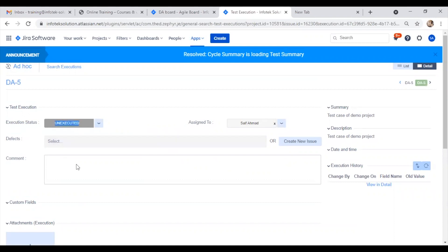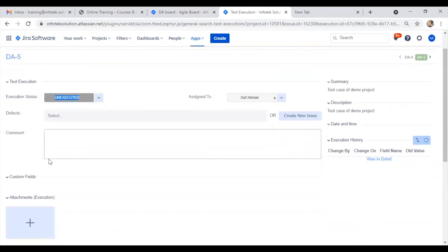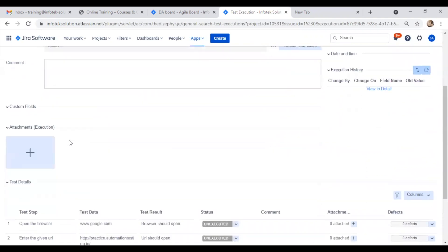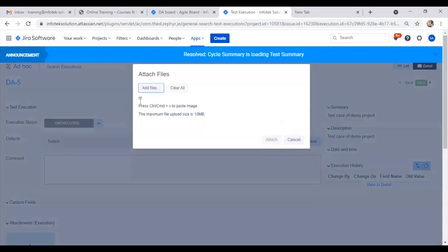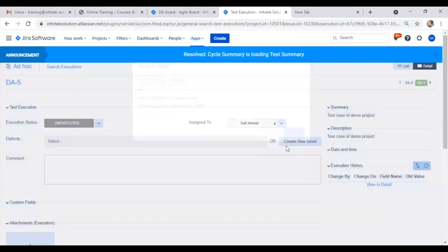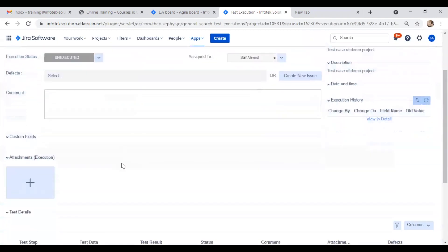Right now it's unexecuted. We can assign it, link defects if we have any, add comments, and attach files from our system if needed.